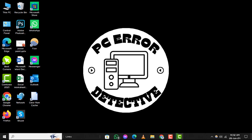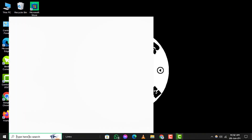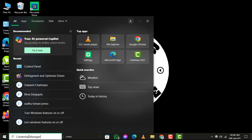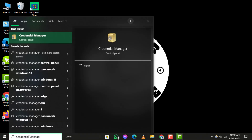Step 1. First, head over to the search bar located on the Windows Start button. This is where we'll begin our journey to uncover your stored passwords. Step 2. Next, type Credential Manager in the search bar. This tool is essential for managing your saved credentials on Windows 11.